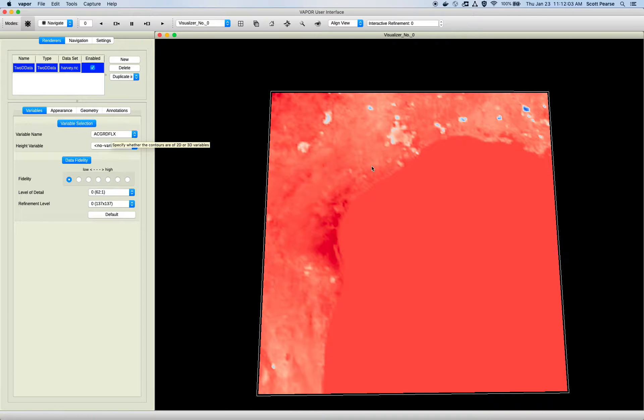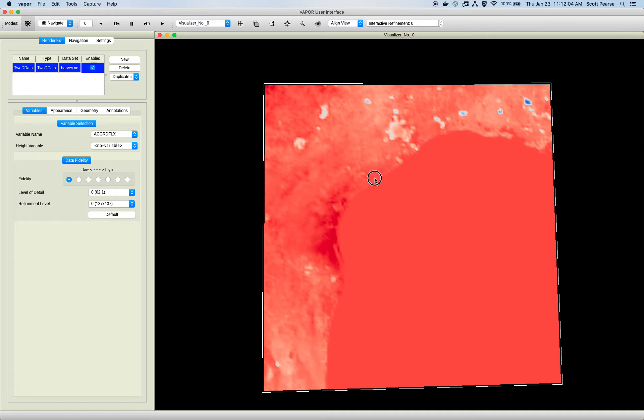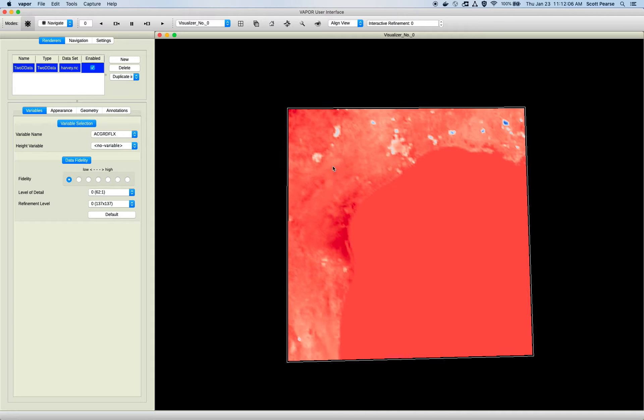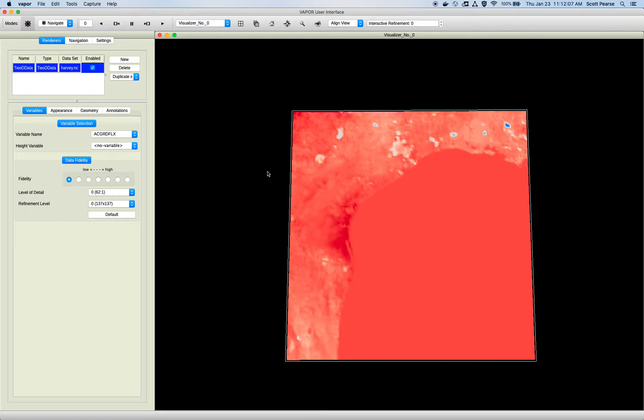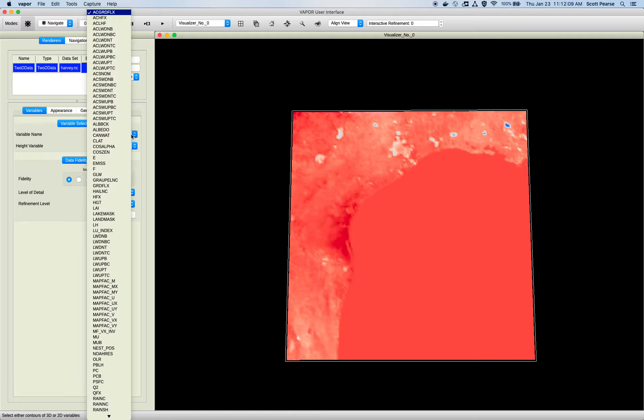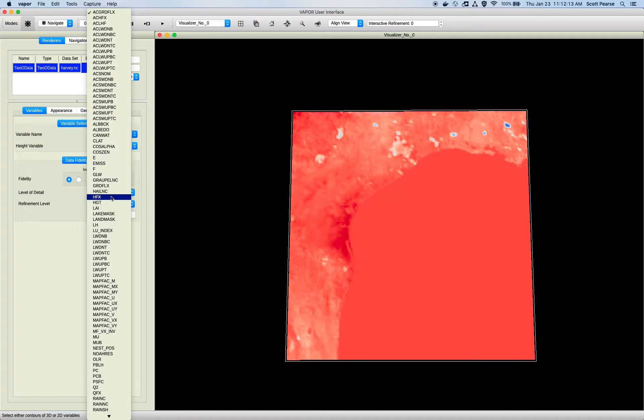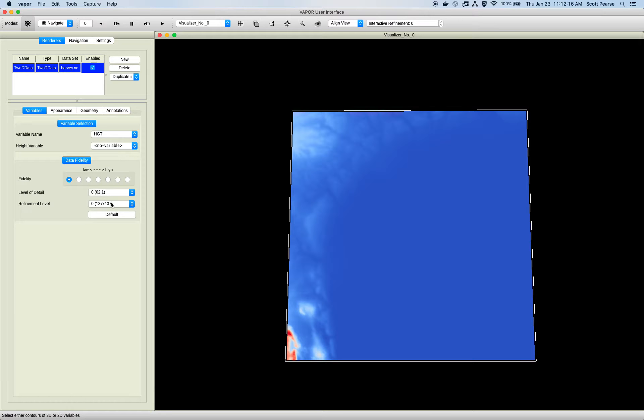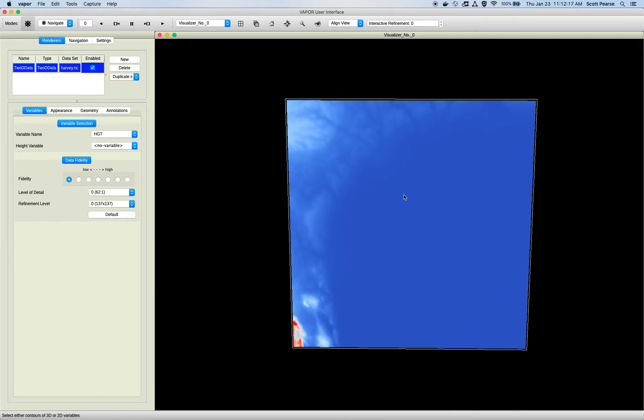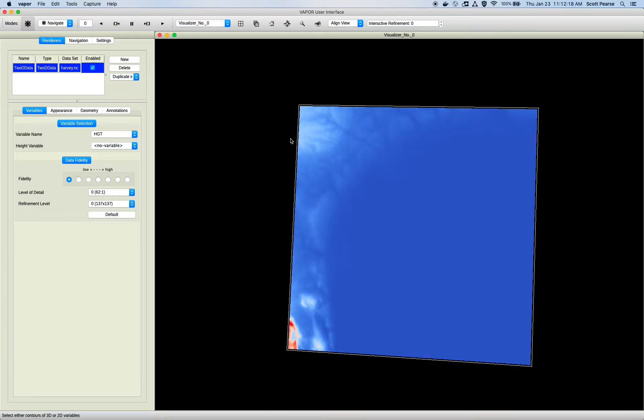I'm not sure exactly what that is. Some kind of a, I'm guessing, heat flux. But basically, the Variables tab will allow you to pick different variables. So if I want to look at, let's say, height, for example, we get a new rendering of that variable here.